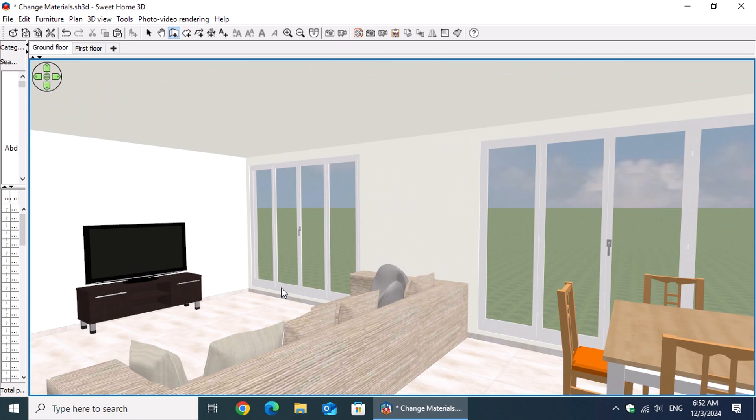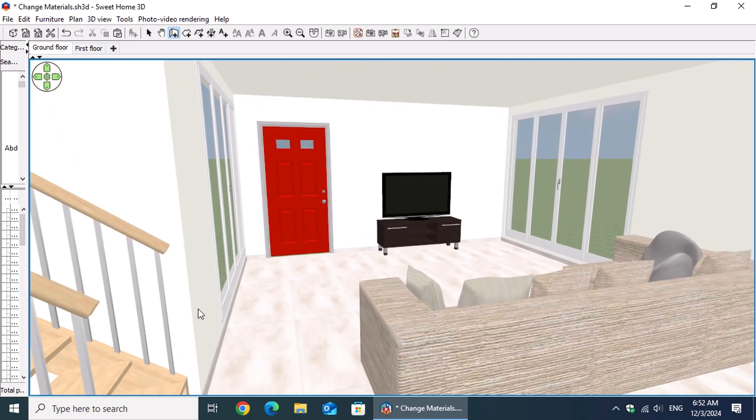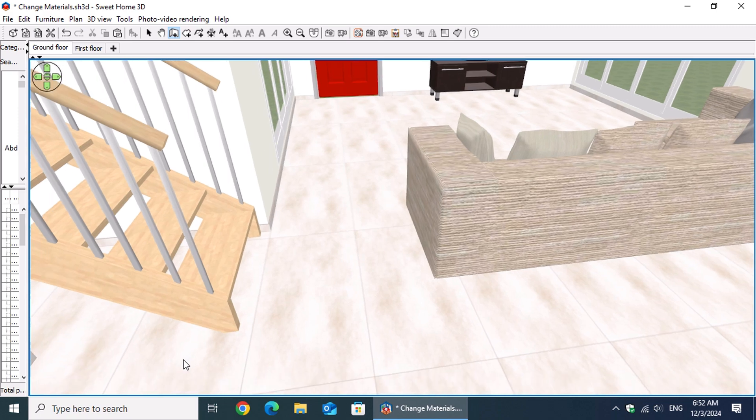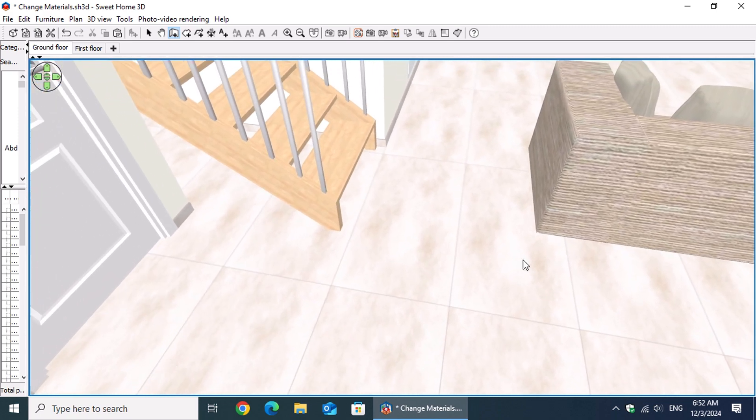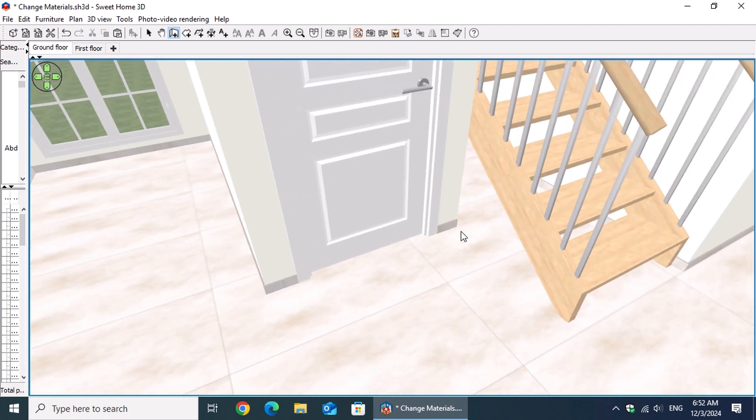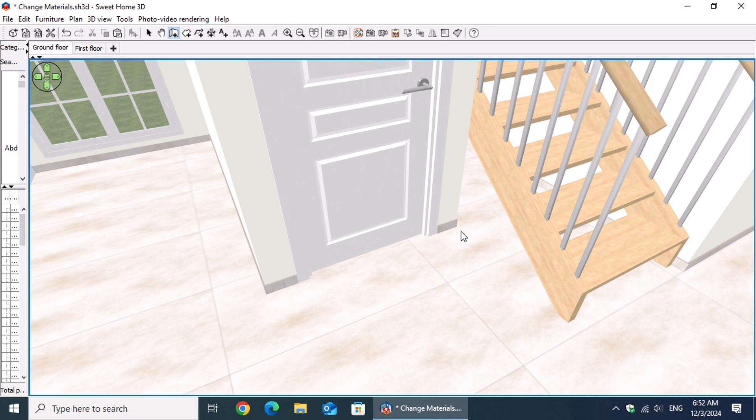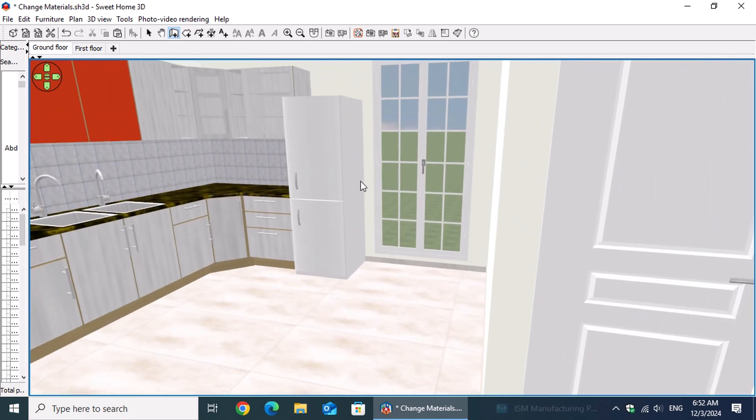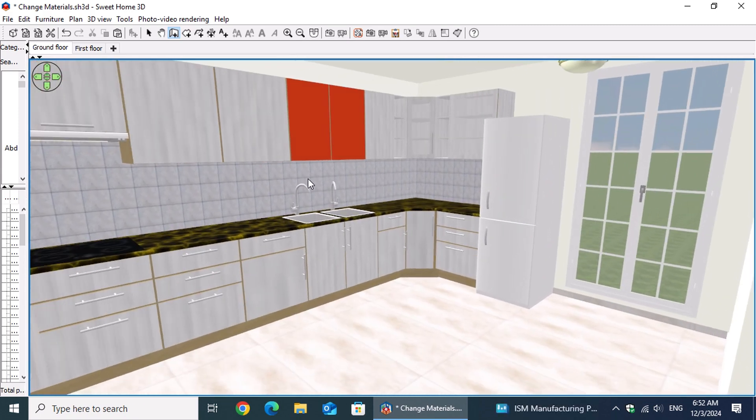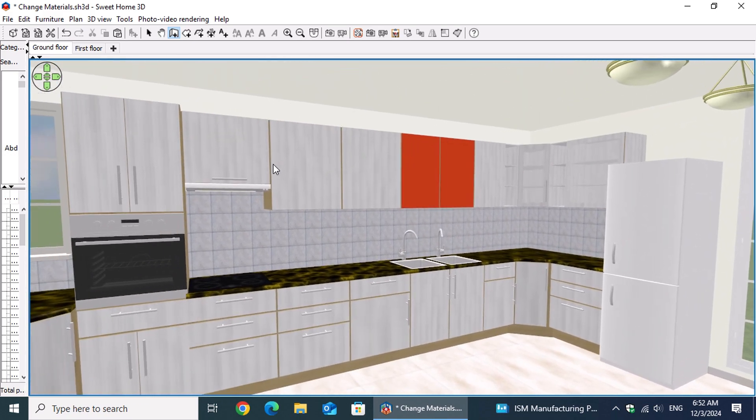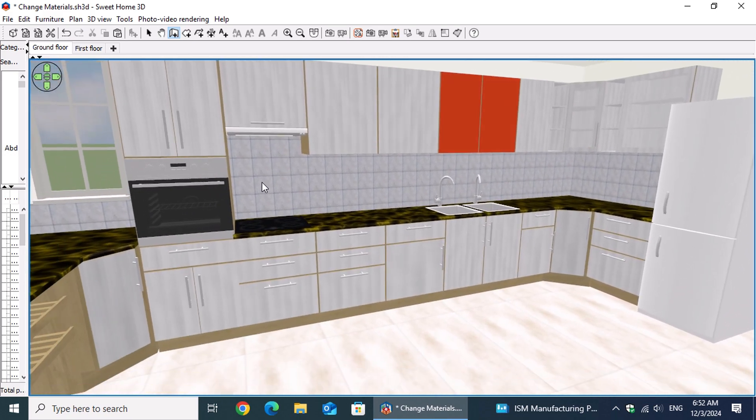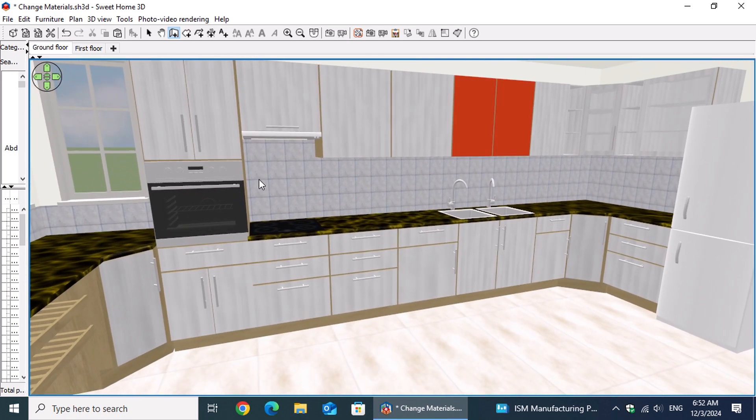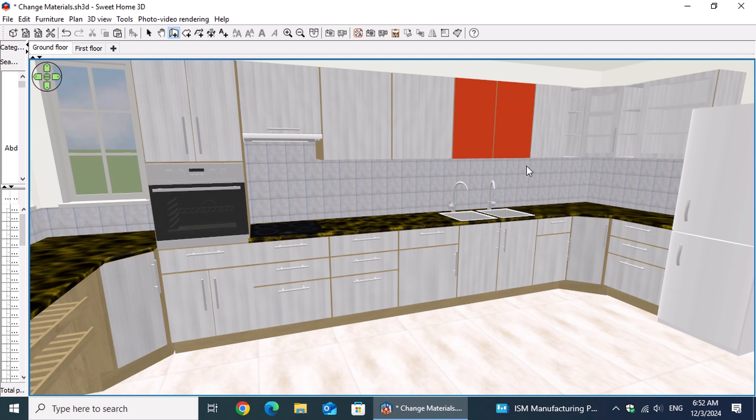If you're a homeowner, you can take your time experimenting with different materials for your furniture or walls. However, if you're a professional trying to present multiple options to your client in real time, the process we demonstrated in the previous video may not be the most efficient solution. In this video, we'll explore a better approach to streamline this process and save valuable time.